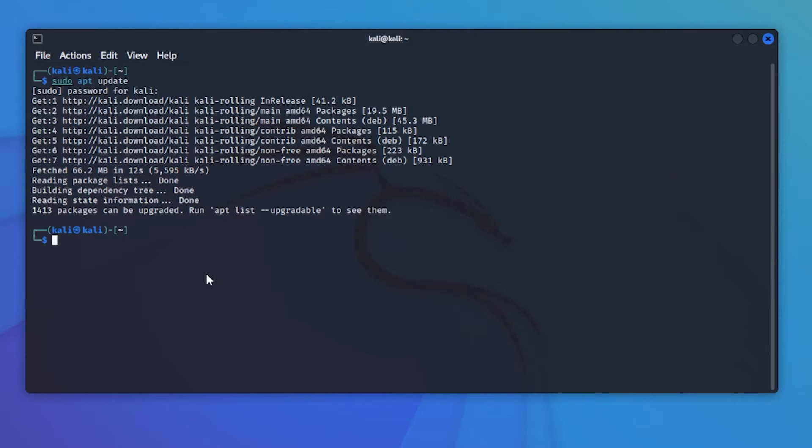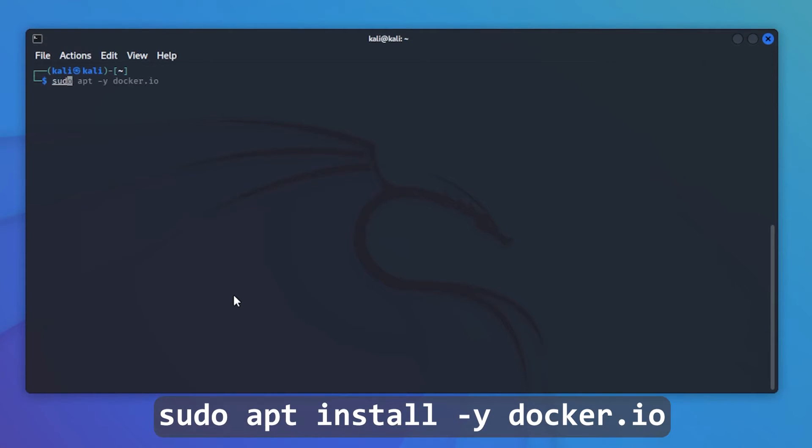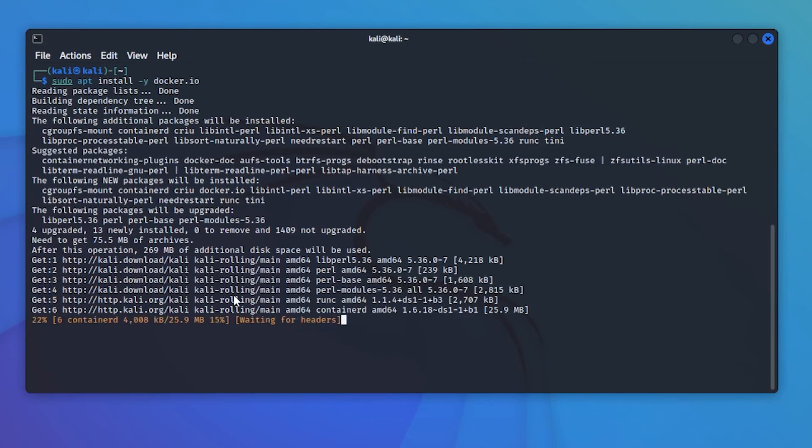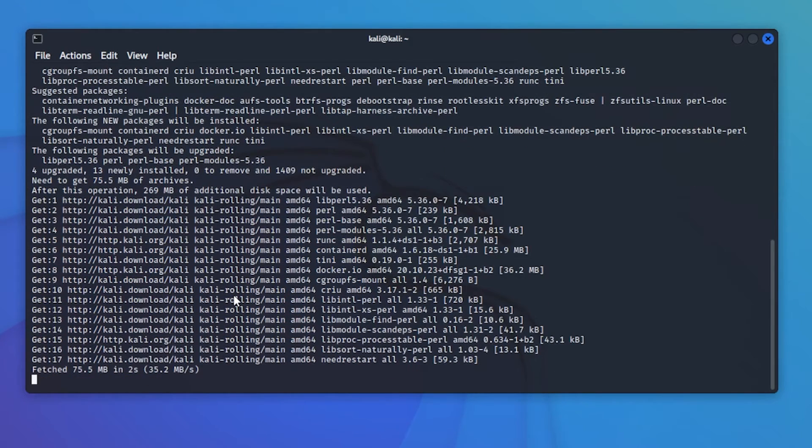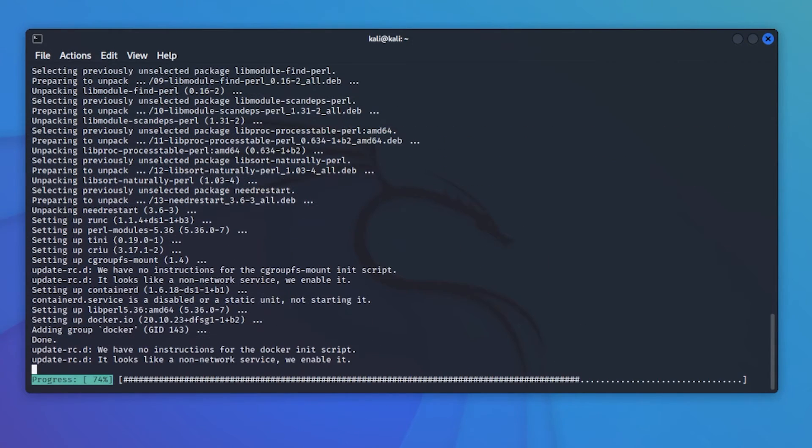That's now complete. We're going to run the first line to install Docker. The next command is sudo apt install -y docker.io. Hit enter. It's going to download and install the components. I'll jump to the next step.